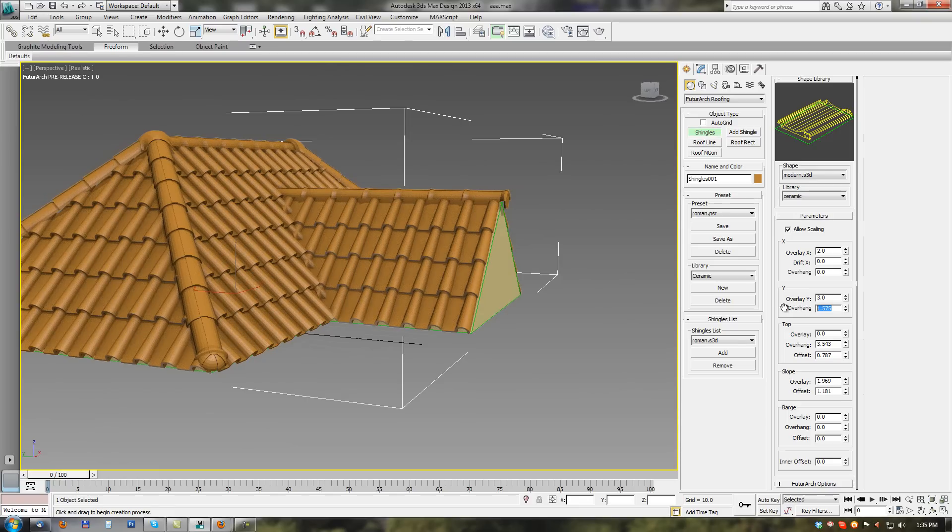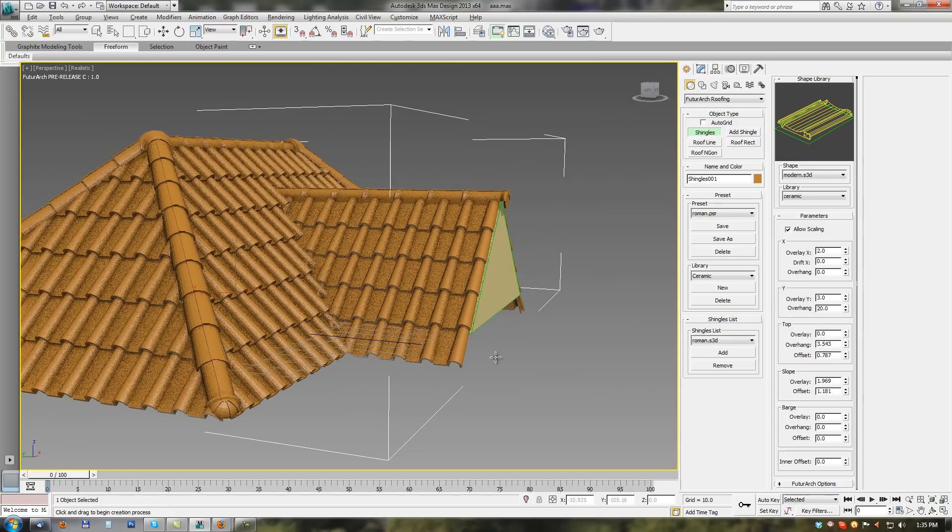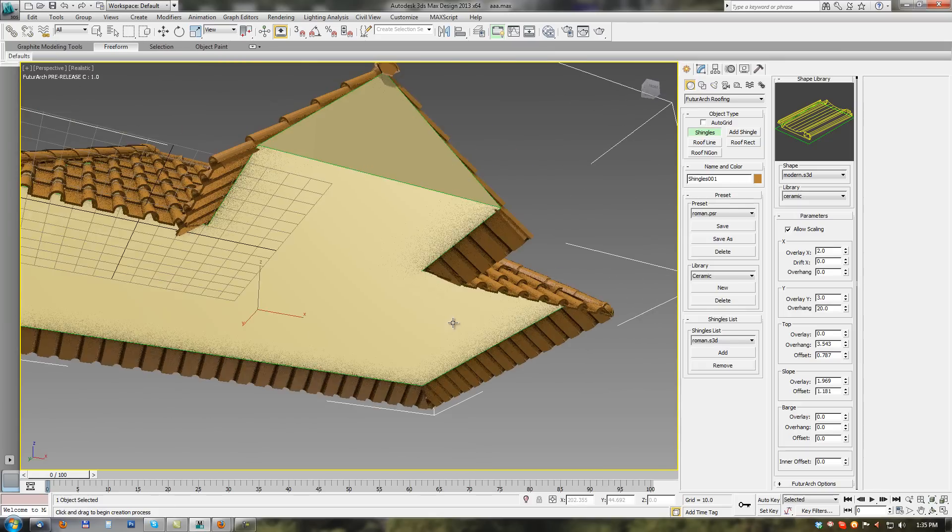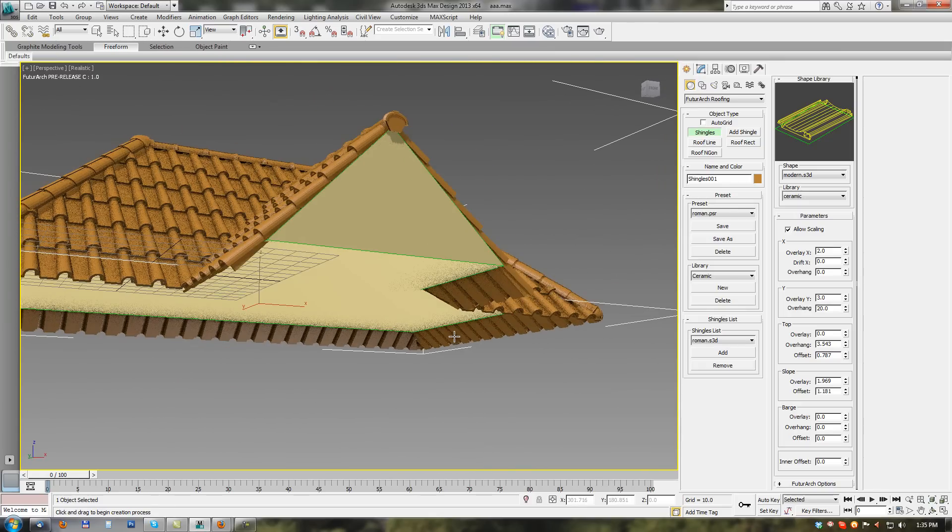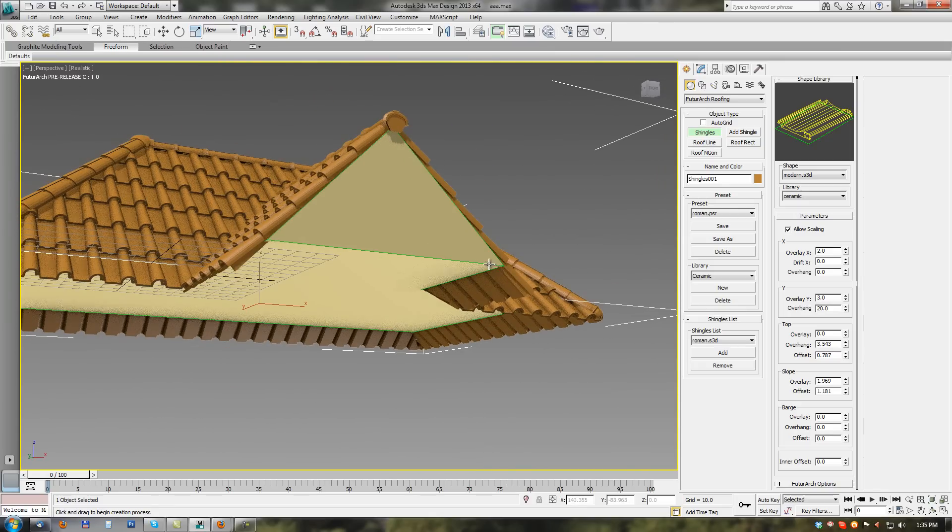If I set 0 overhang from the shingles will be lying on the edge of the roof. Same for axis Y. If we set much bigger overhang parameter. Now shingles are overhanging down from the roof.